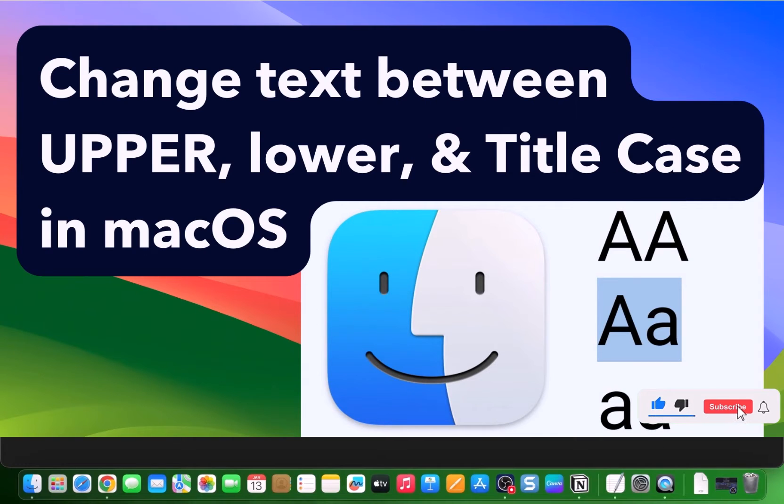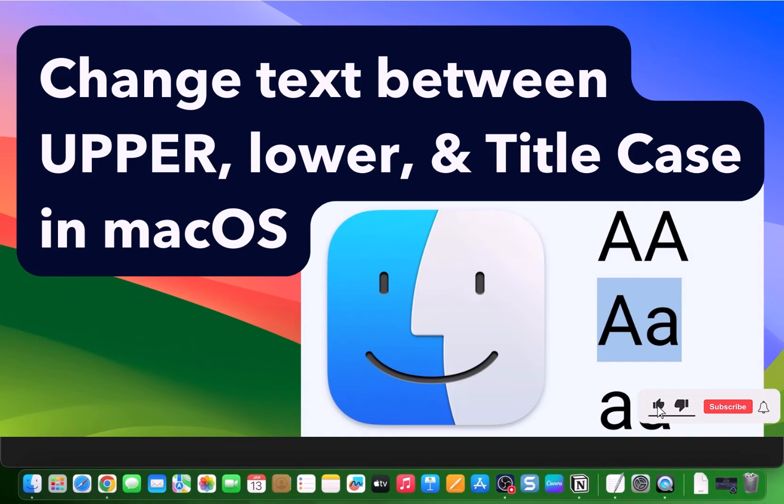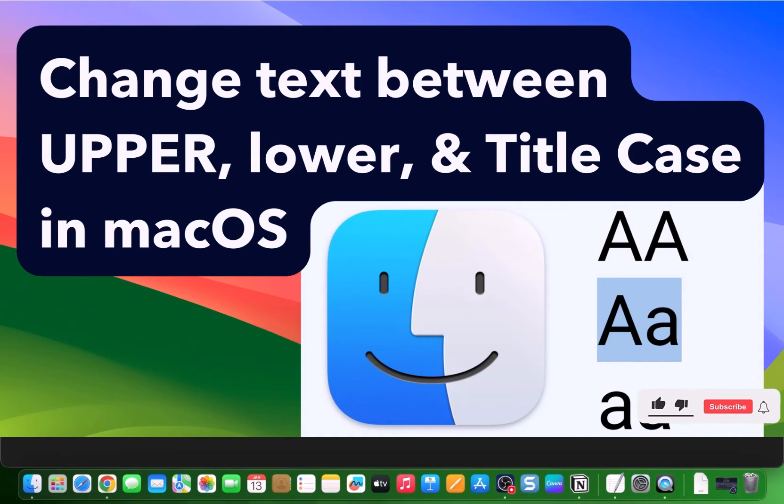Retyping everything is such a hassle. But here's the cool part. You don't have to do it manually in macOS. You can actually do it in a very simple way. Just a couple of clicks and you're done. Here is how it works.